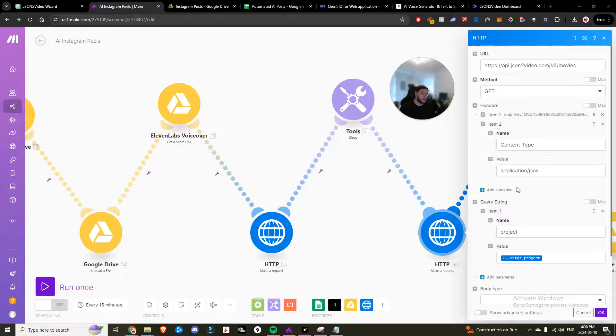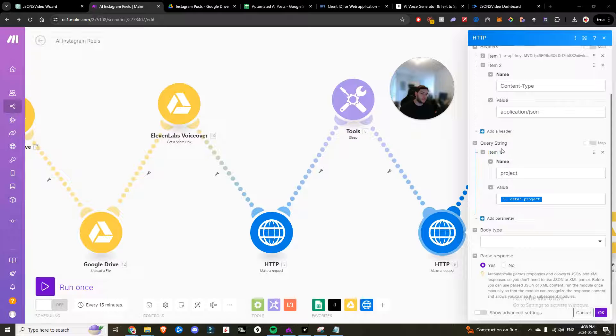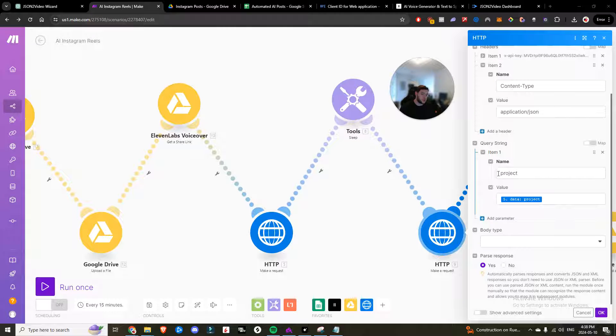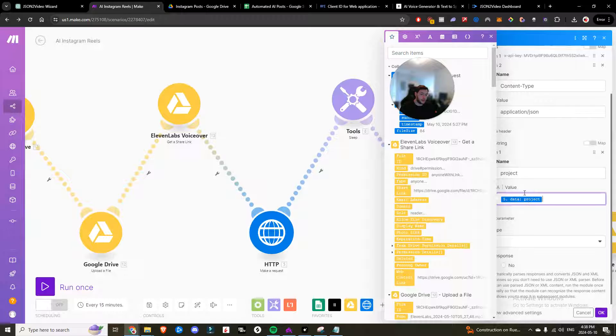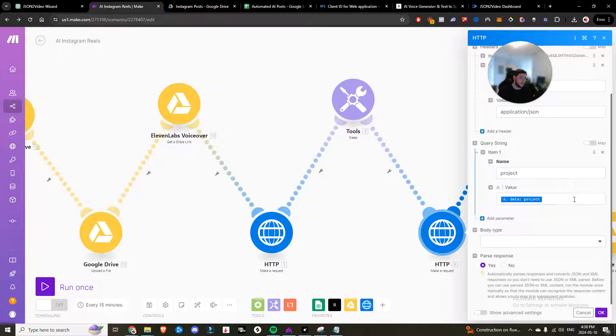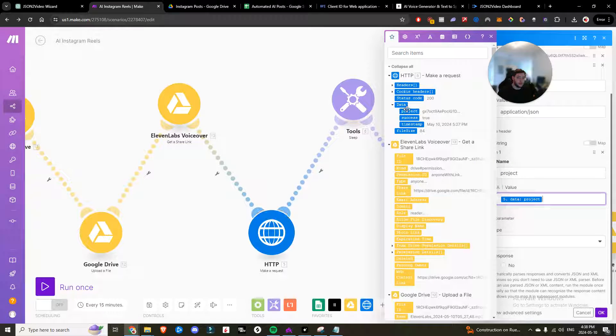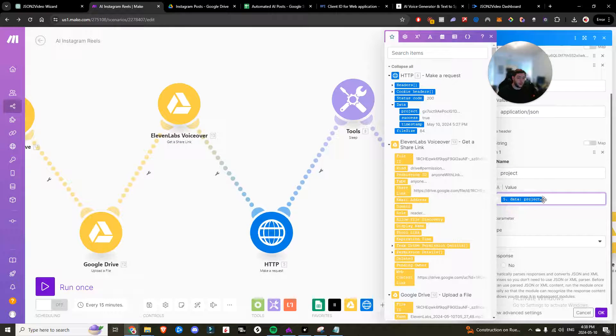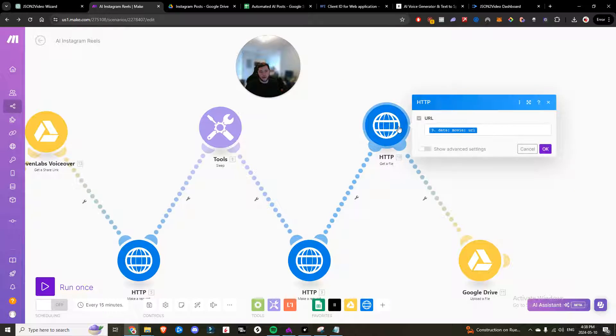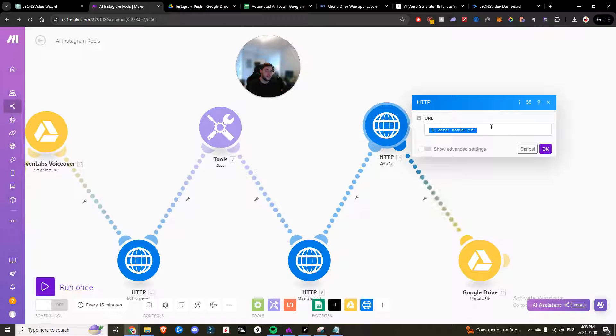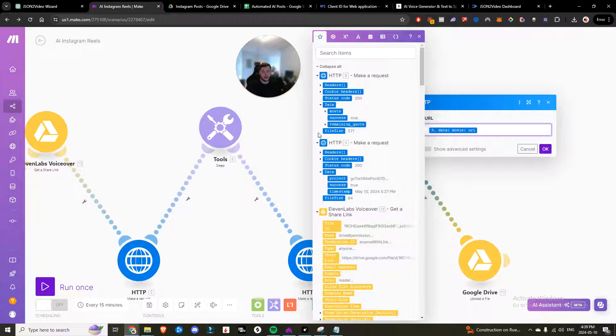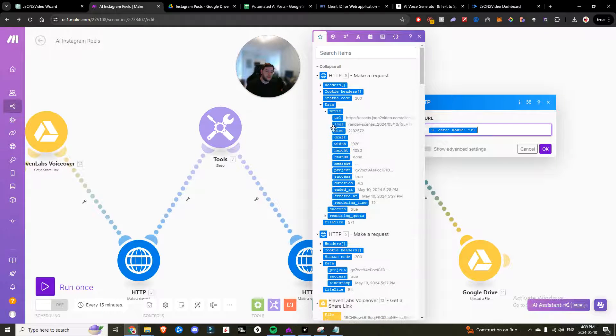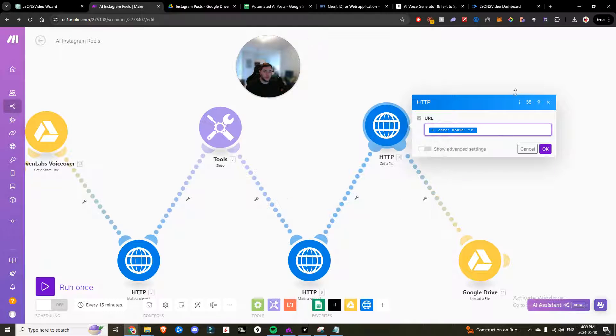Same thing for the headers, except the only thing that's different here is the query string. The name is going to be project and then the value data project. And that's why it's important to parse it. So you can grab the data project value. You're going to parse the response. Once again, come on over here to another HTTP this time, get a file. So we're just going to grab that data. So once again, important to parse it because data movie URL, and that is the downloadable link that we are going to need.